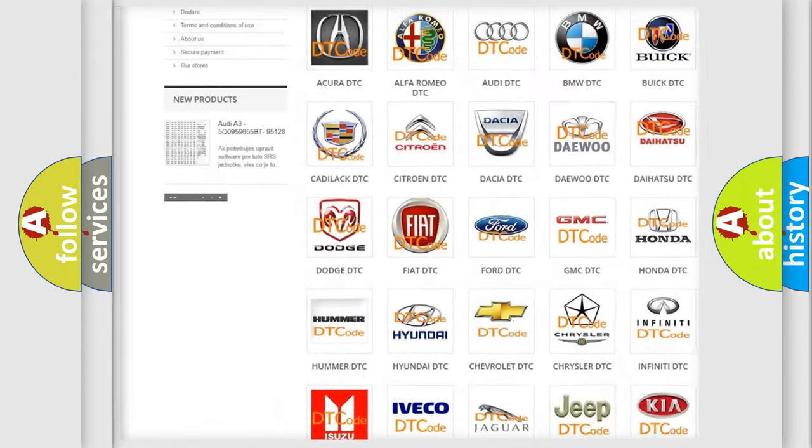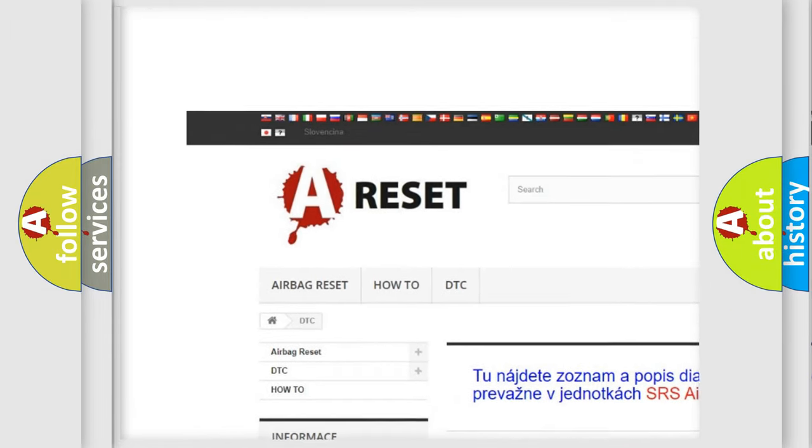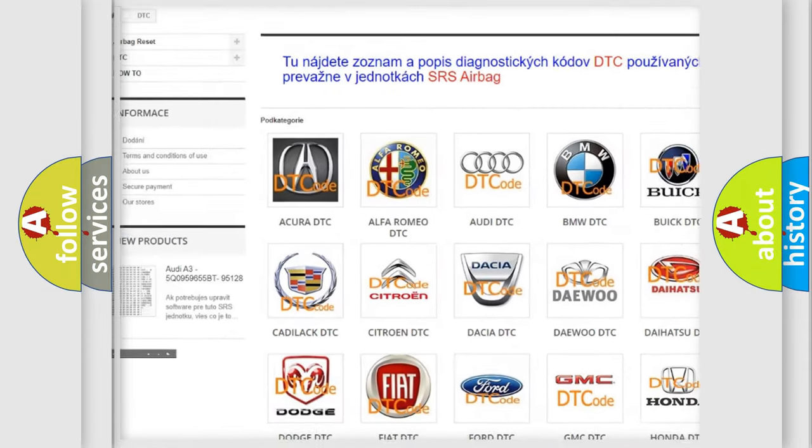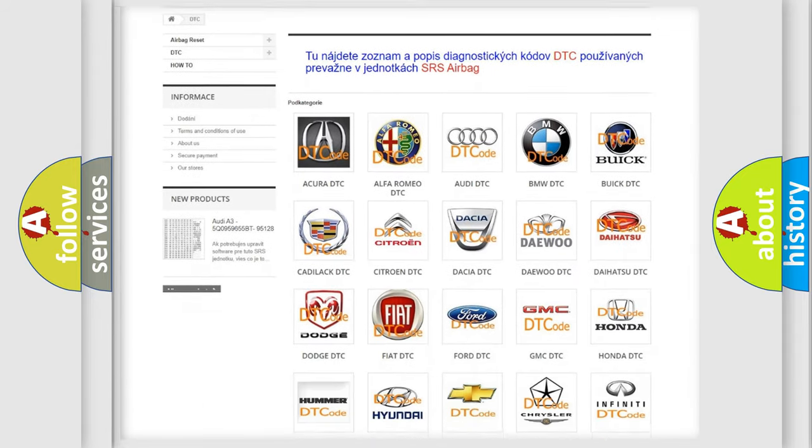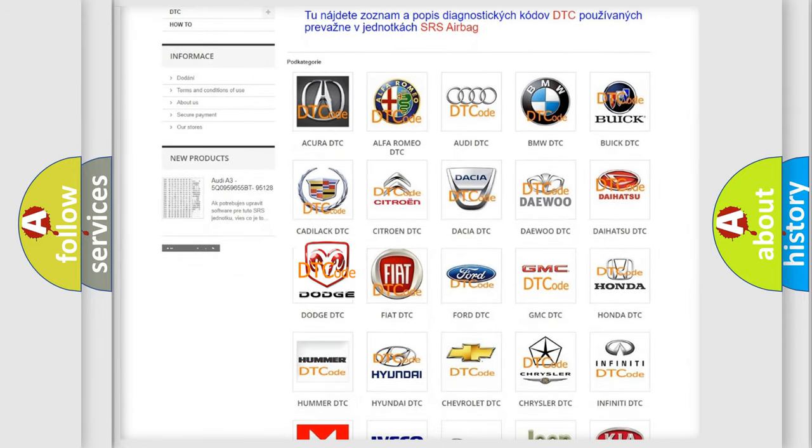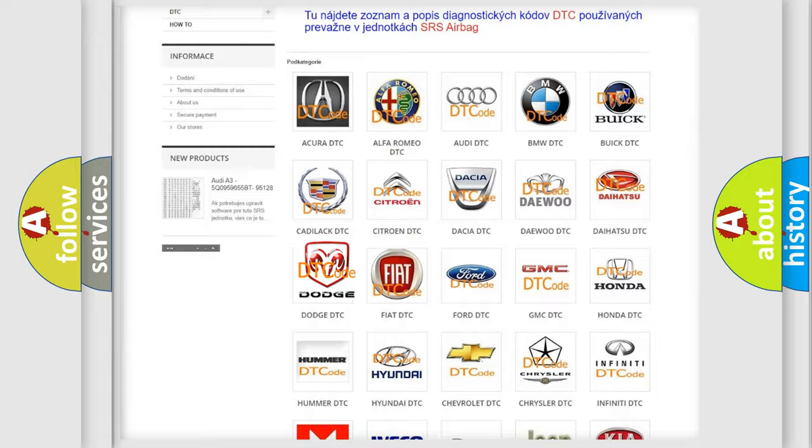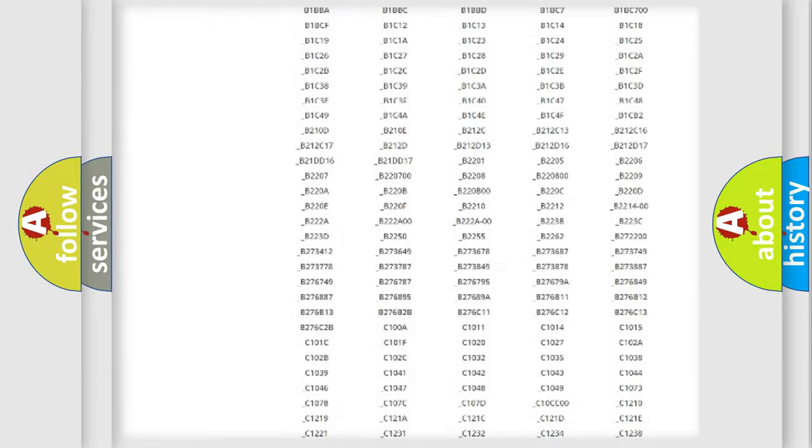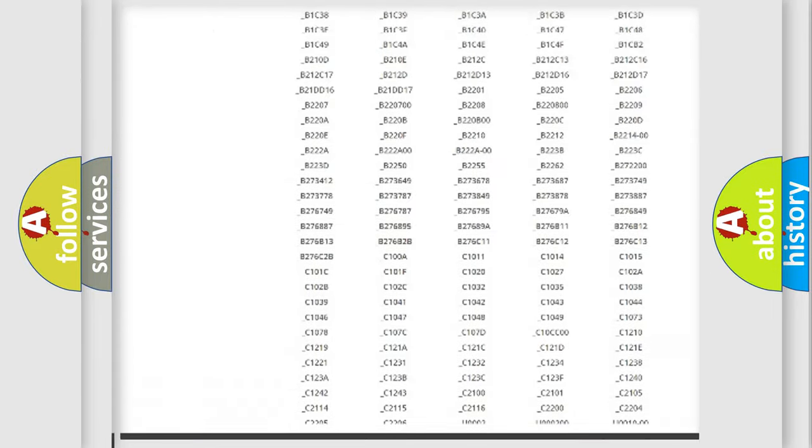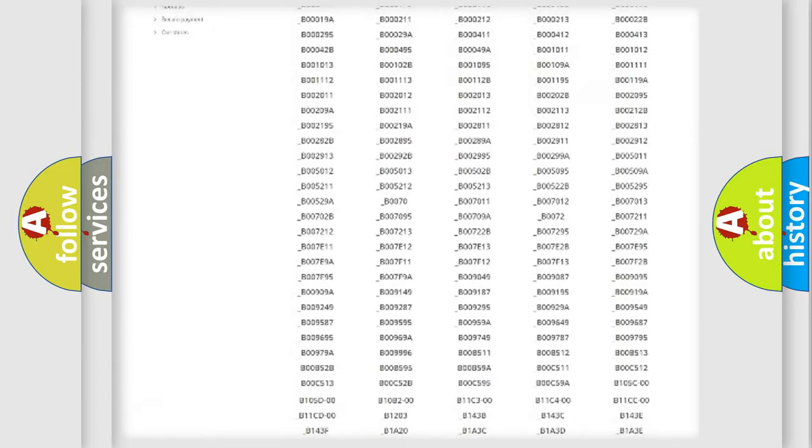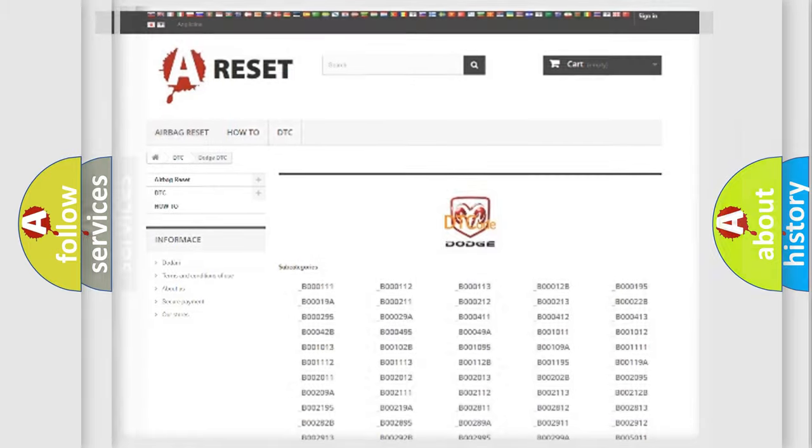Our website airbagreset.sk produces useful videos for you. You do not have to go through the OBD2 protocol anymore to know how to troubleshoot any car breakdown. You will find all the diagnostic codes that can be diagnosed in Dodge vehicles.